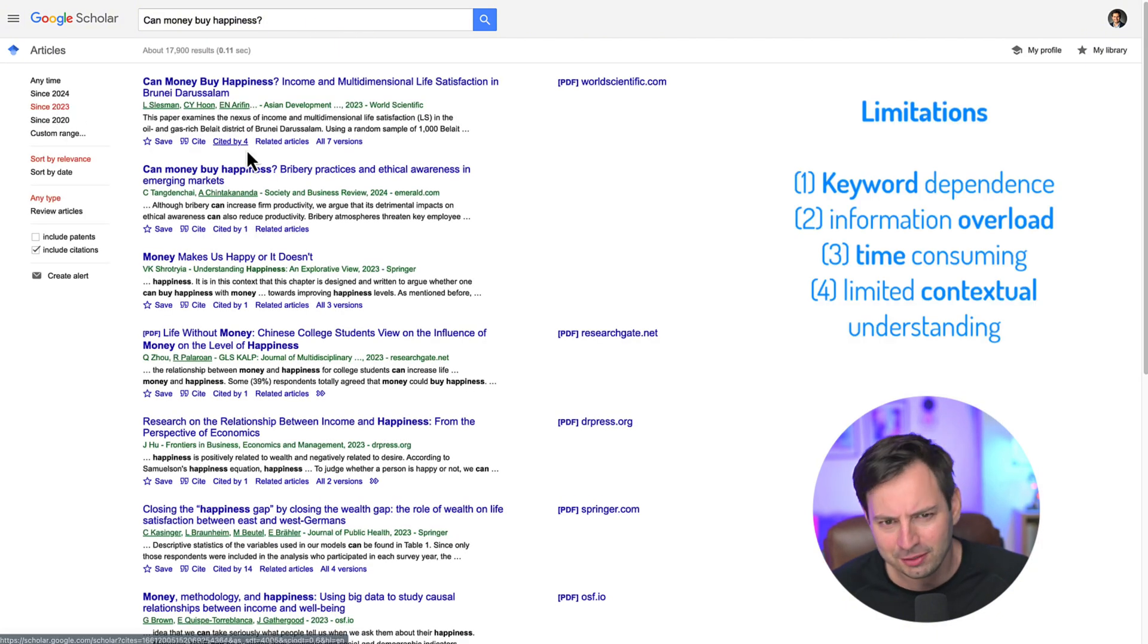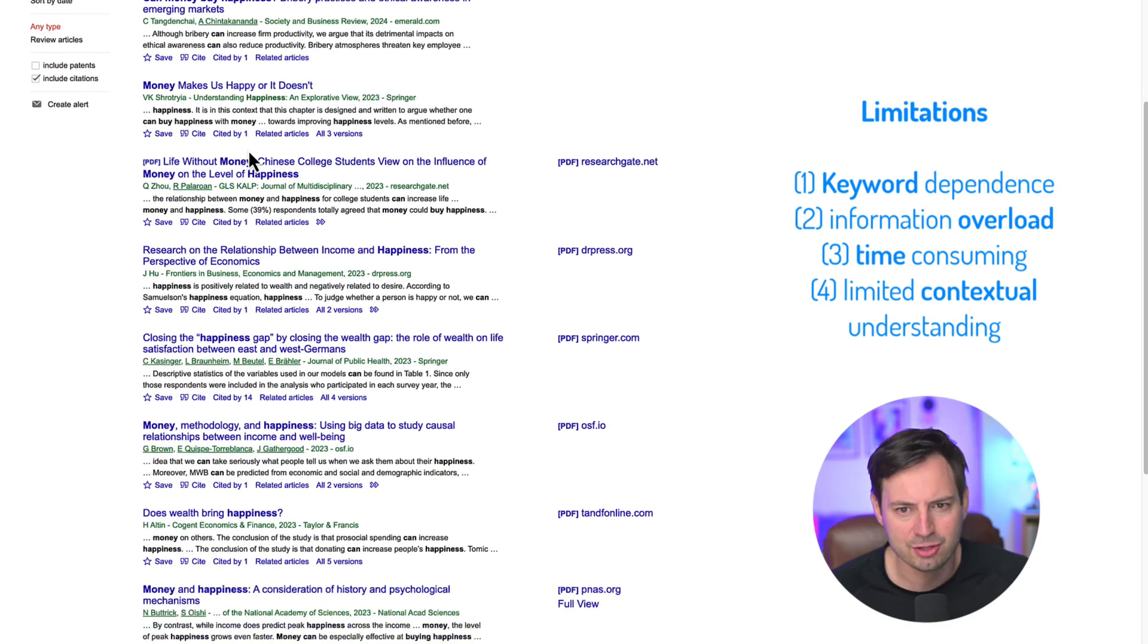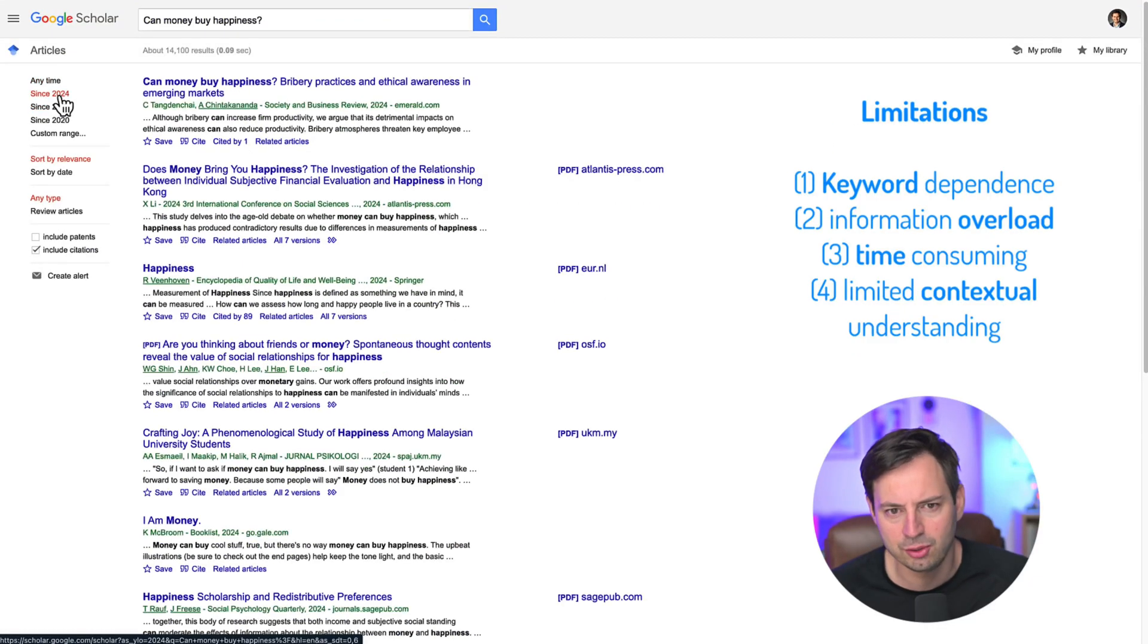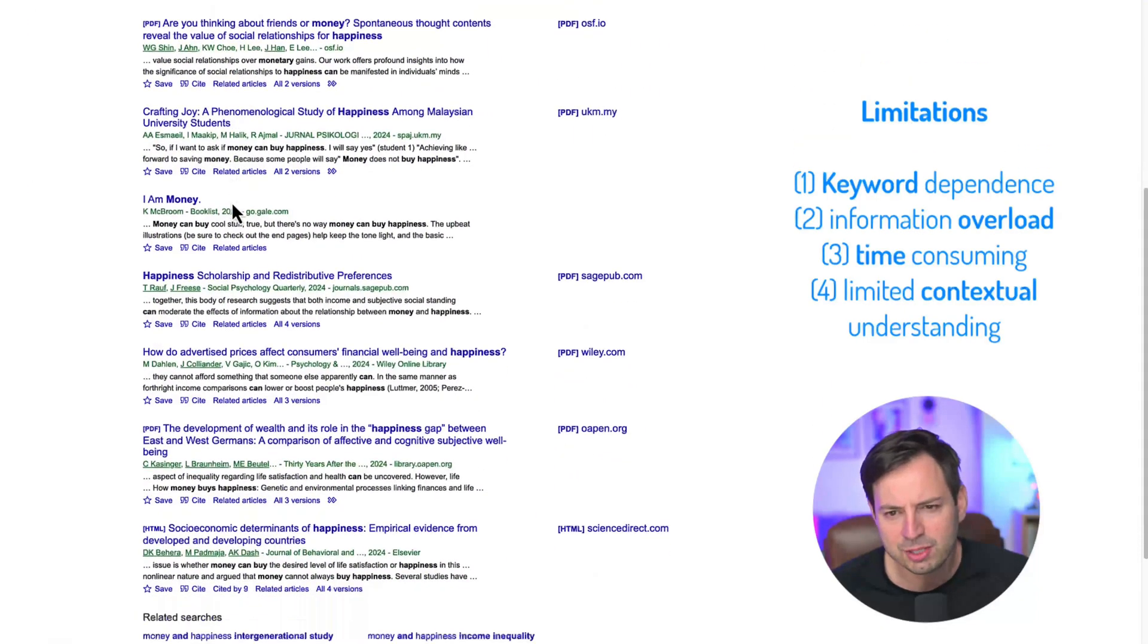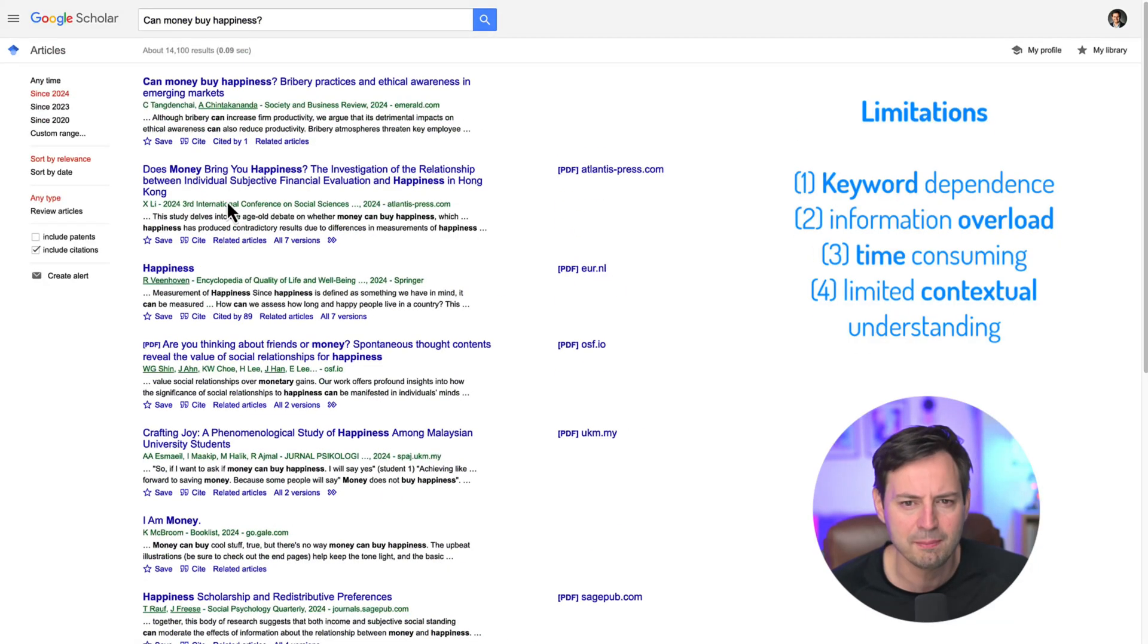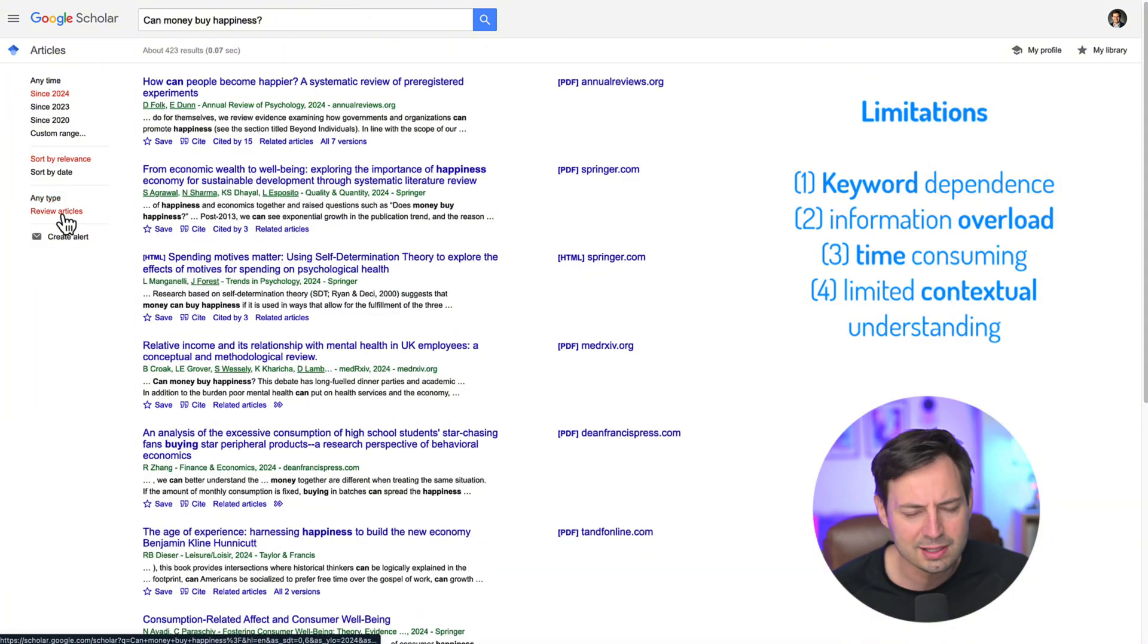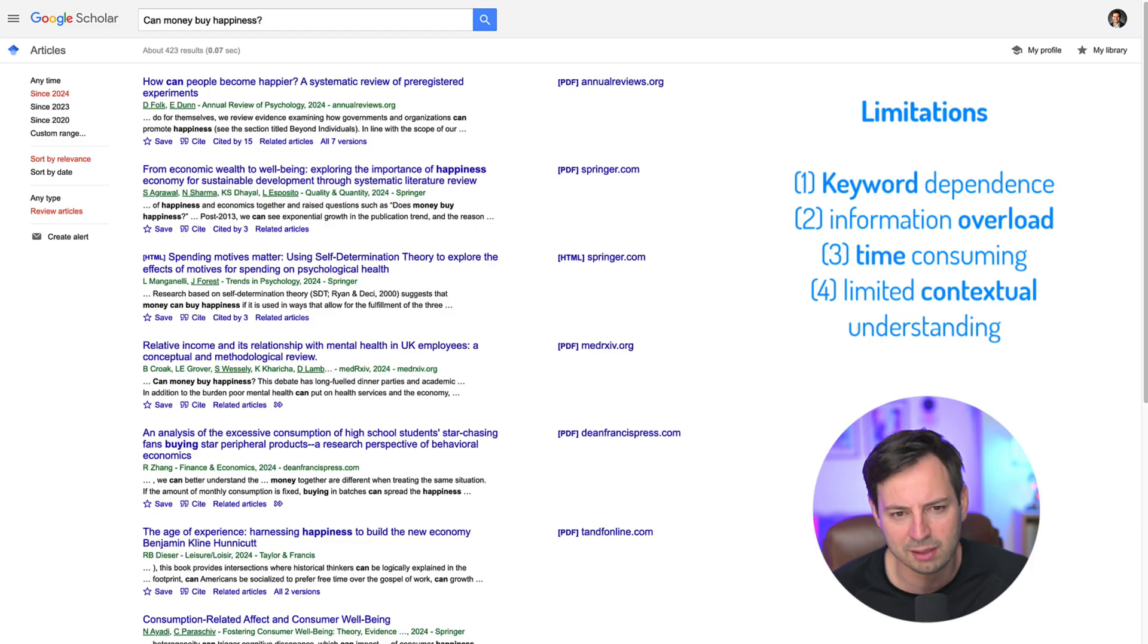While effective to an extent, this method has limitations. It depends heavily on the exact keywords you use and your existing knowledge of the field. It's easy to miss relevant studies that use different terminology or simply to become overwhelmed by the sheer volume of results. The analysis and synthesis of information are entirely up to you, which can be incredibly time-consuming.